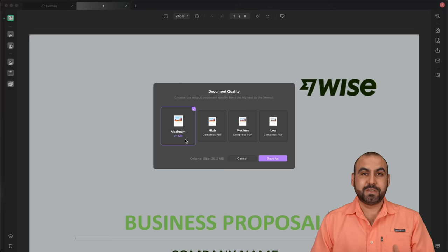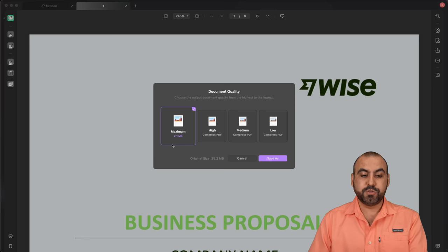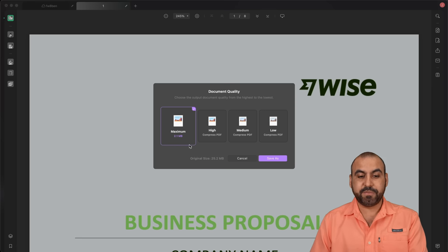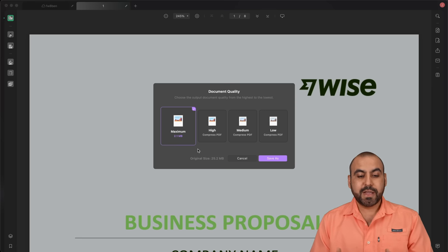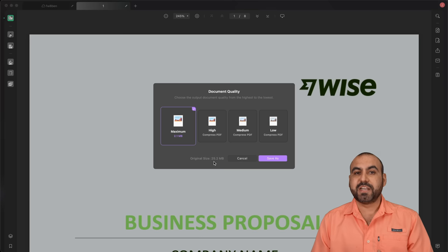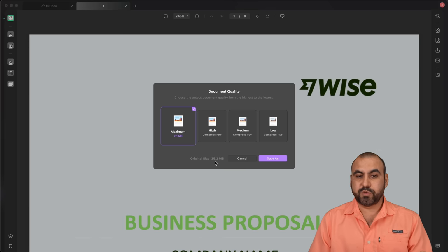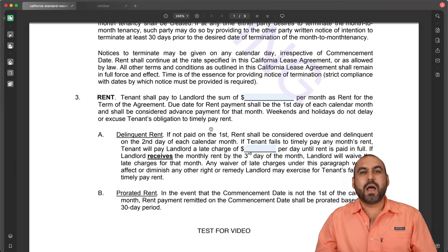Imagine from going to 25.2 to 2.1, that's a big difference. And now it's super easier to share. Maybe sometimes, for example, Gmail doesn't allow file sizes that are bigger than 25 megabytes. So this is a really great tool to have.